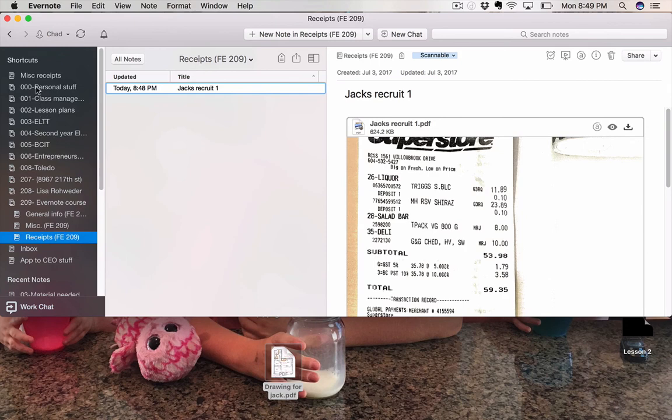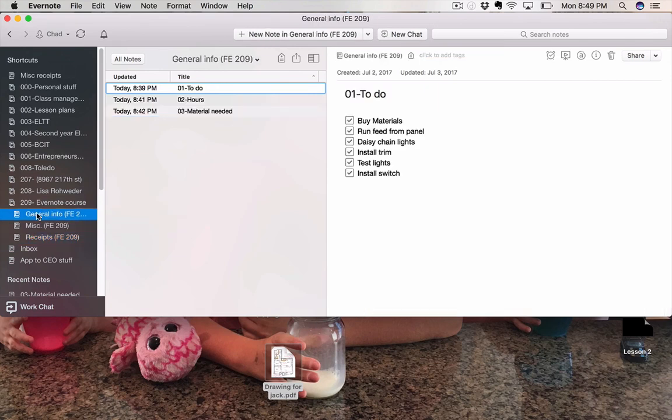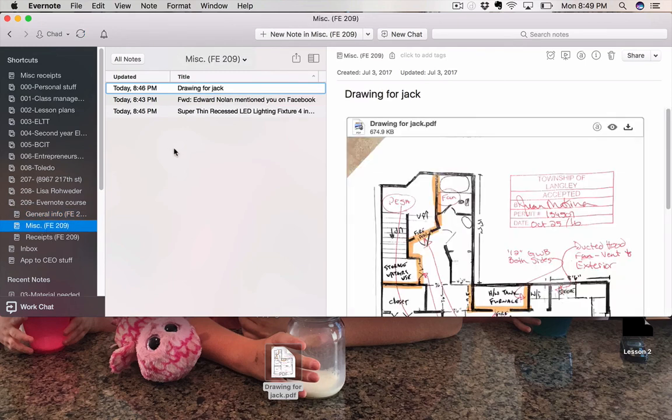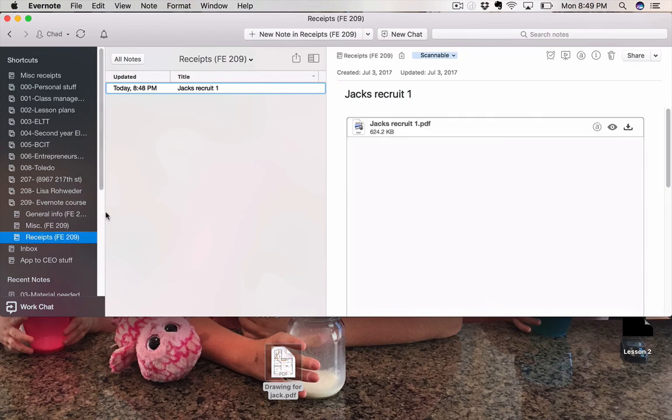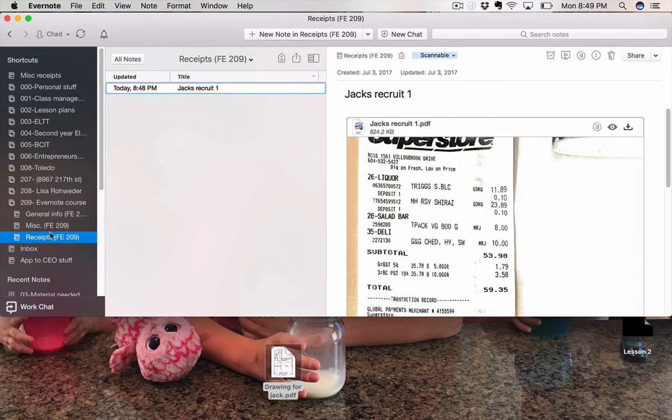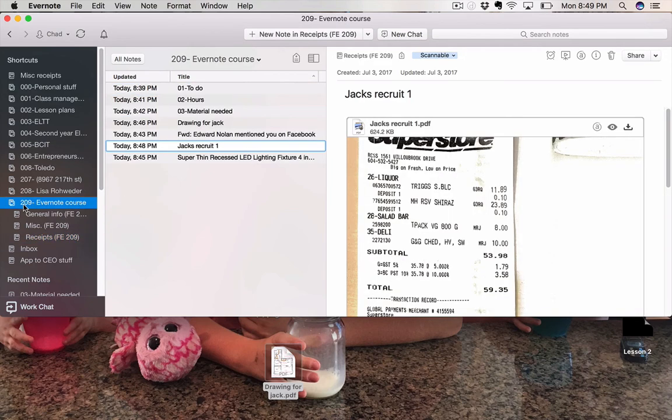Now, I use it for everything. I'm just showing you how I use it for my jobs. That's how I set up a job. So I have a general info notebook, which has my to-do, my hours, and my materials. I have a miscellaneous or miscellaneous, where I send emails, drawings, web clippings. And I have a receipts notebook. And I stack them all into a one job number. That's how it's done.